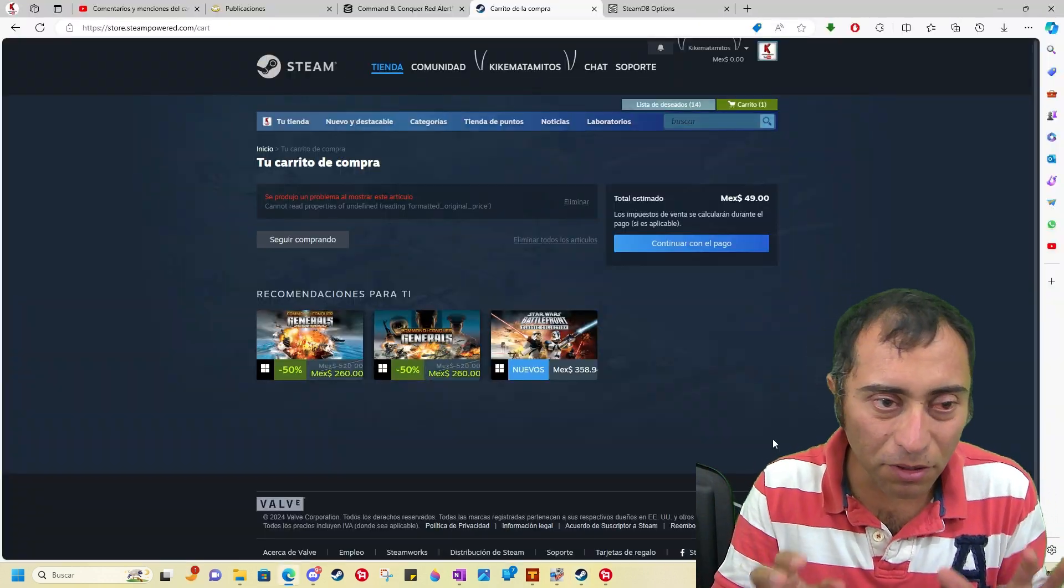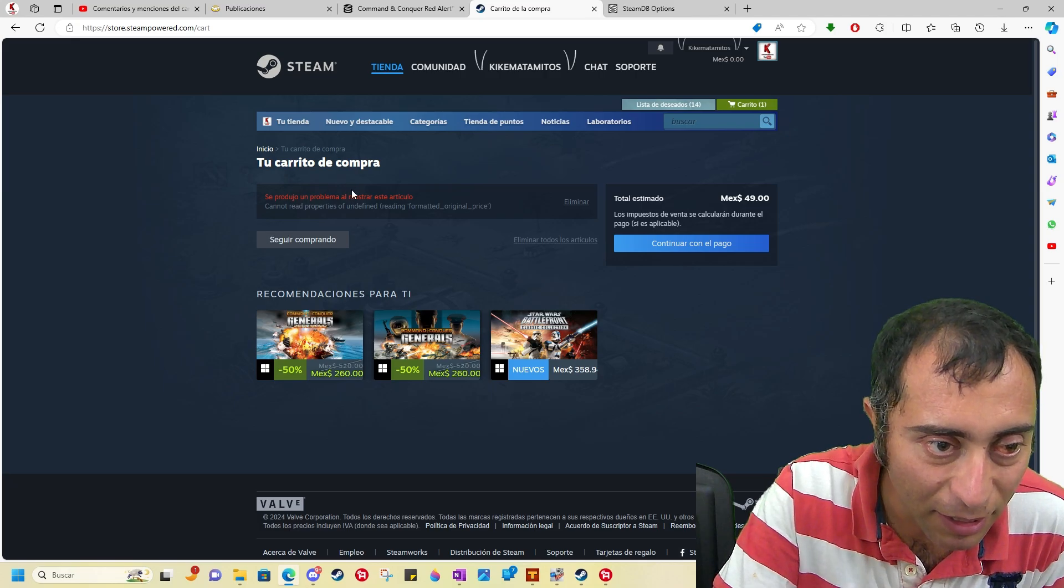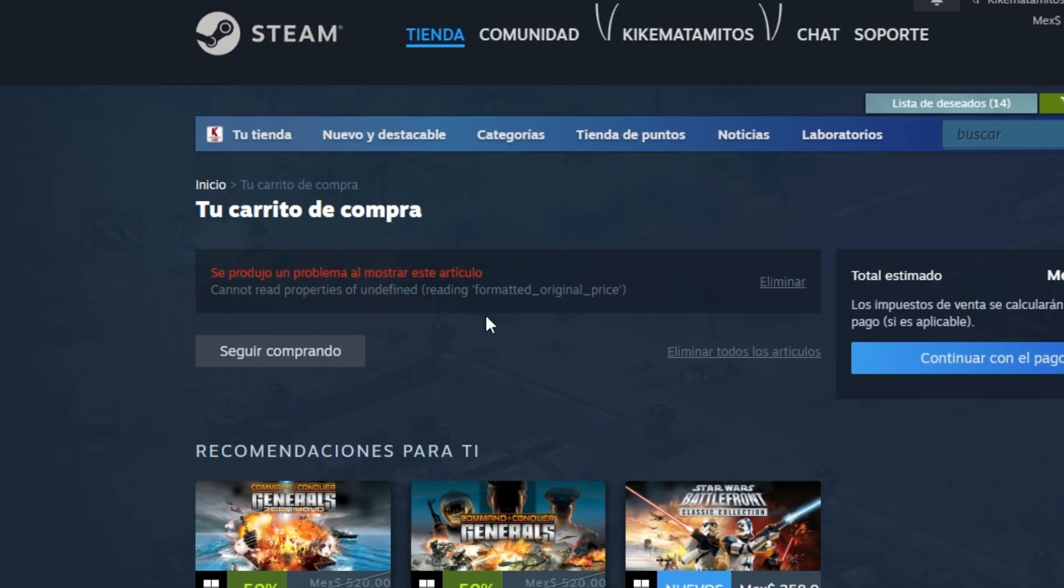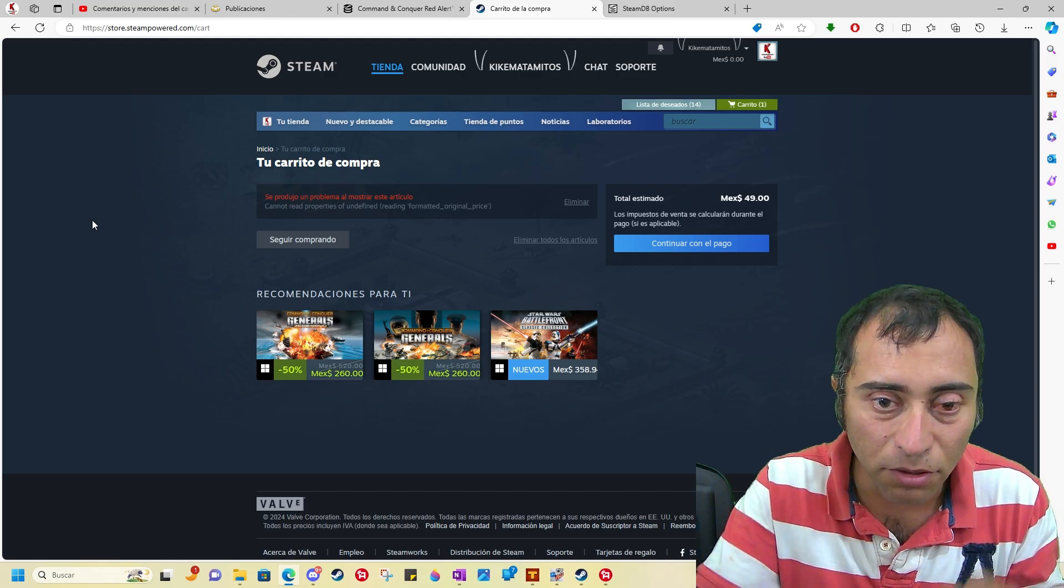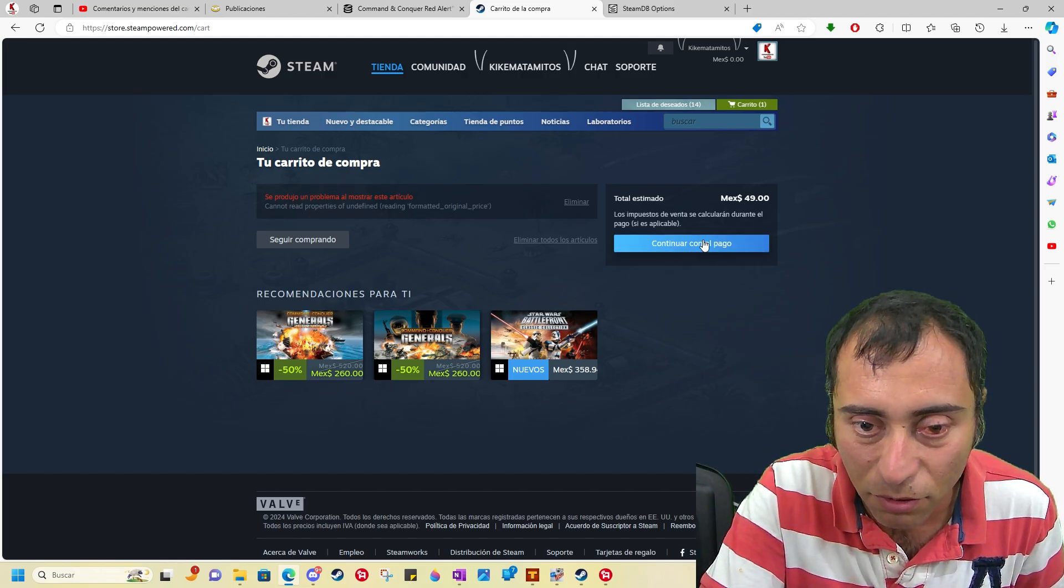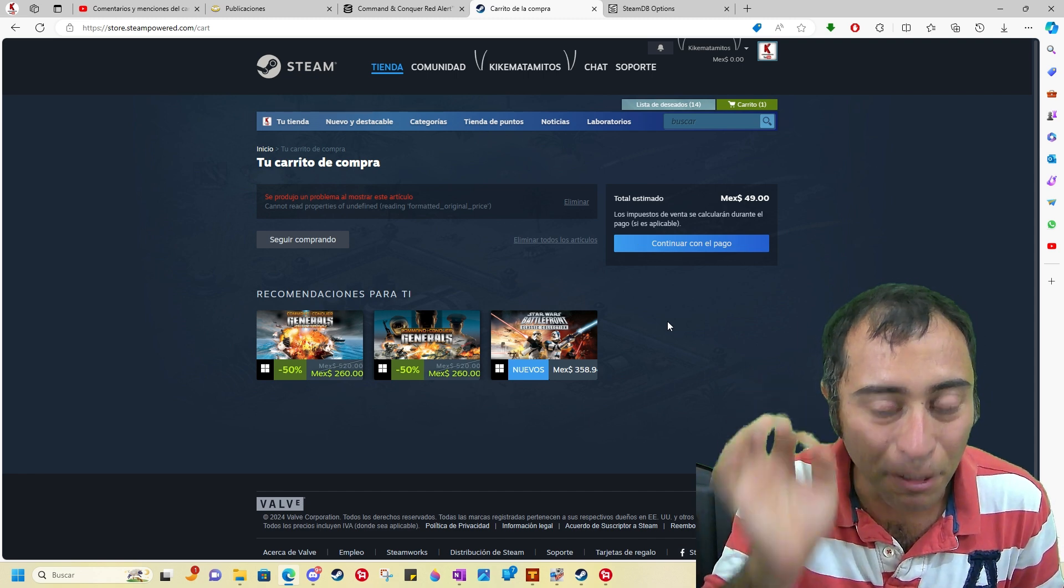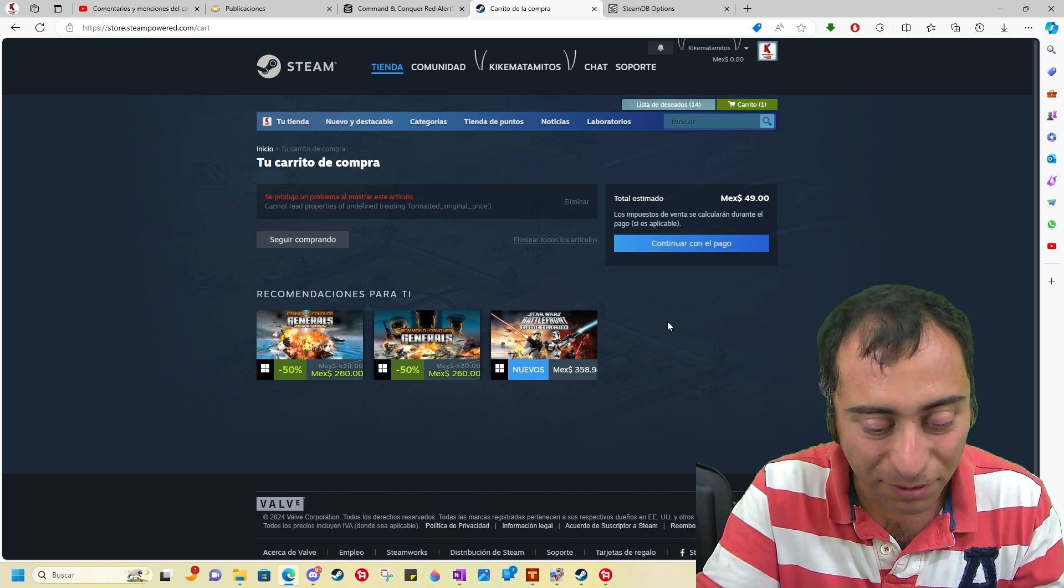I almost forgot something. You're gonna see this like an error. Don't trust that error. You just click on continue, continue and you're gonna buy the game. I promise you.